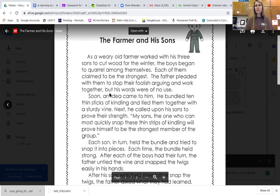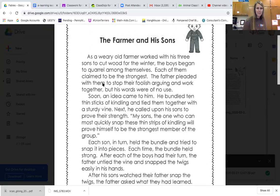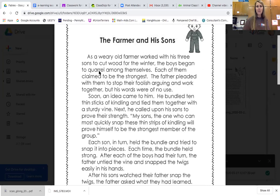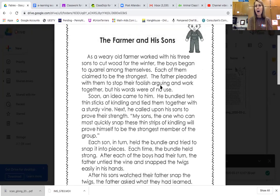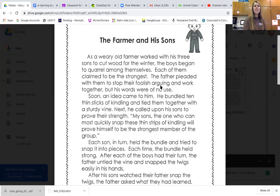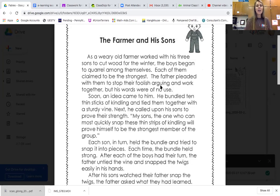All right, boys and girls, let's go back to our vocabulary words. Our first word was 'quarrel.' There were clues to help us figure out what it means. The story says the boys began to quarrel and the father pleaded with them to stop their foolish arguing. So when you're quarreling, you are arguing. 'Quarrel' is a synonym — a word that means the same as another word — for arguing.